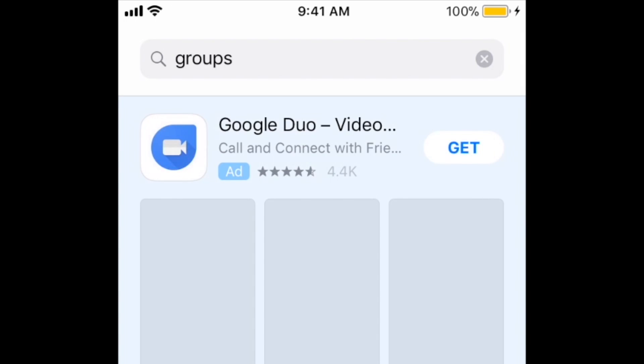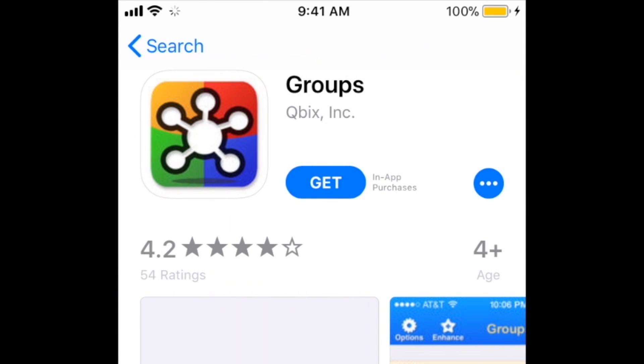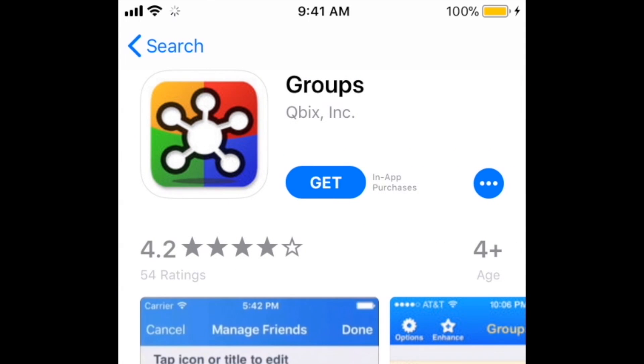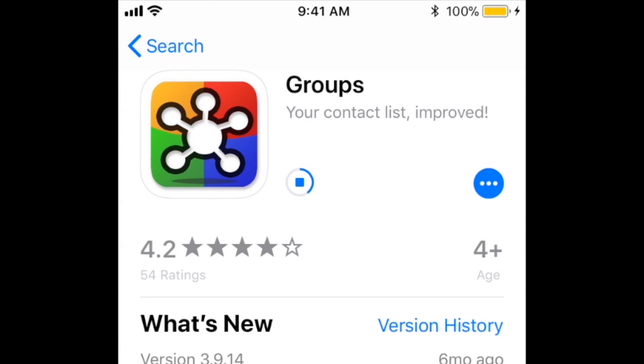You can download Groups for free from the App Store. Once you've installed the app, tap Open to launch it.